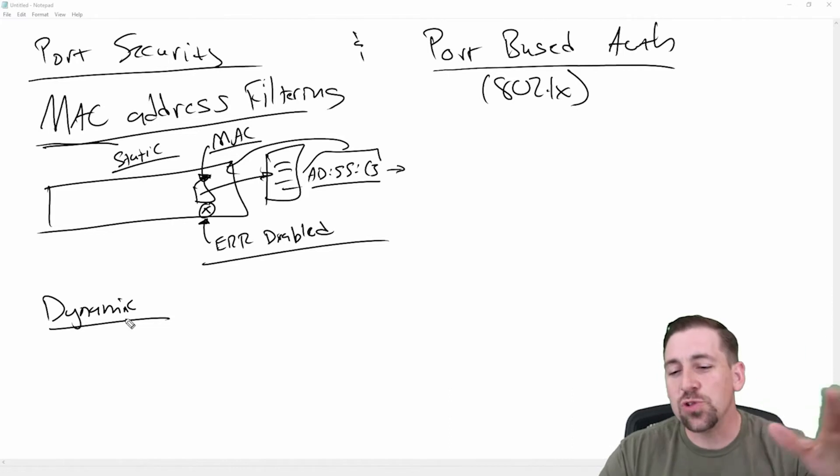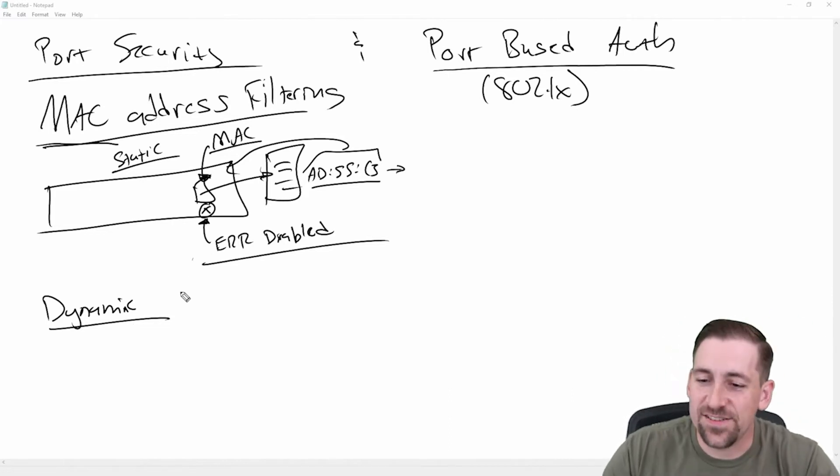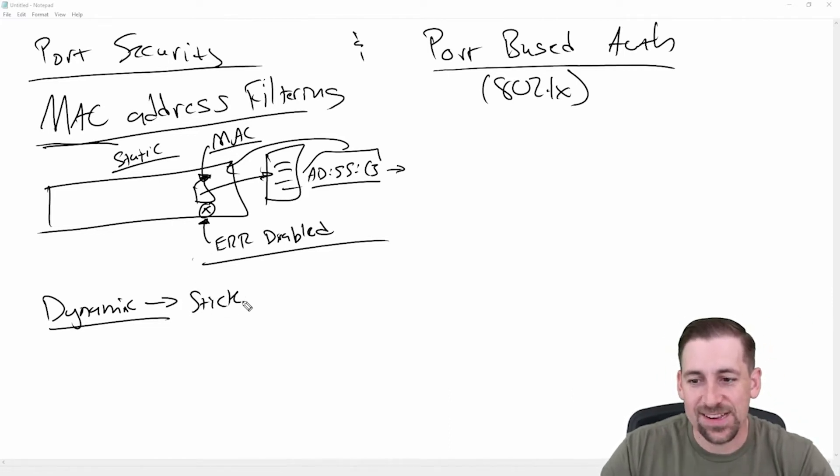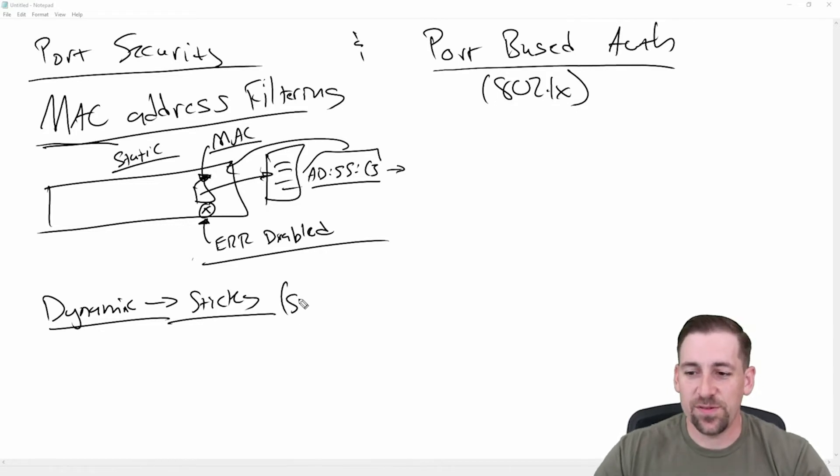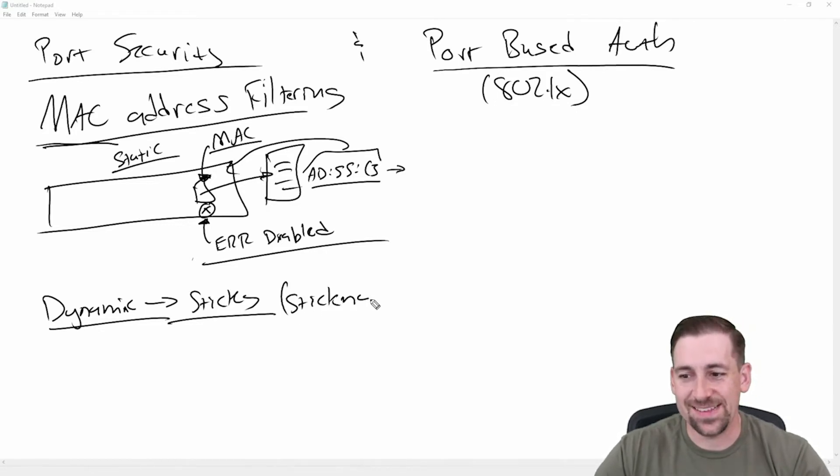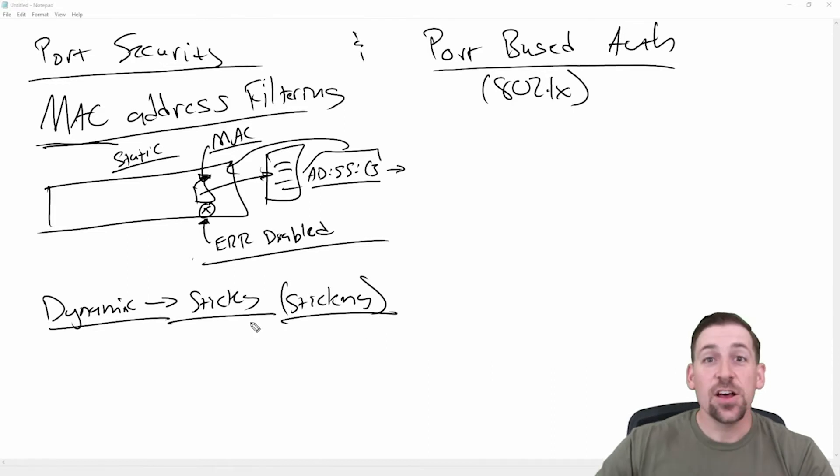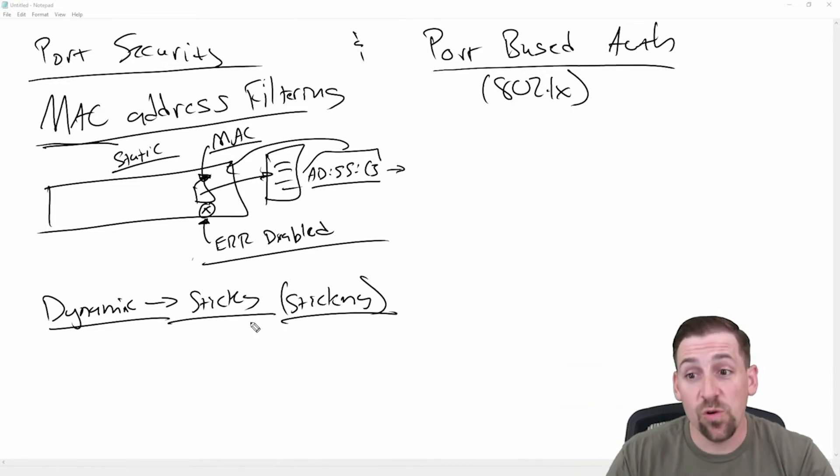Instead of having them statically assigned by me, I can say, hey, switch, you learn this stuff. One of the ways to do that, for example, in the world is by saying MAC address sticky. Sometimes you'll hear people call this sticking MAC addresses to interfaces.